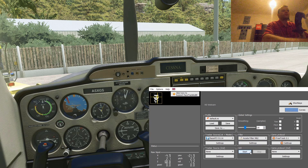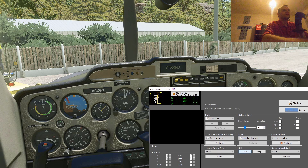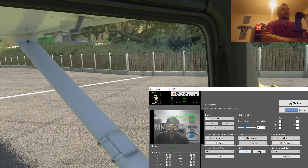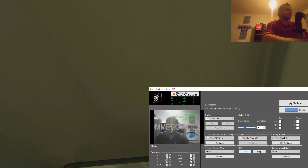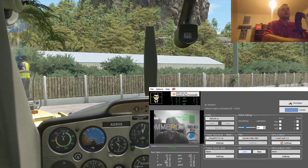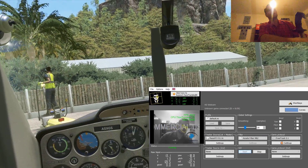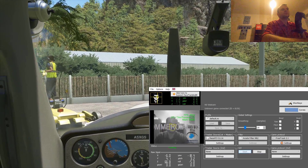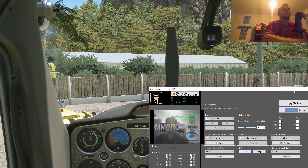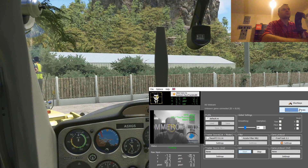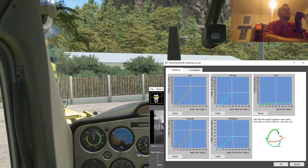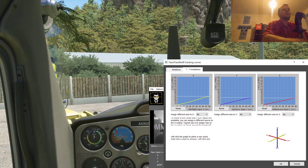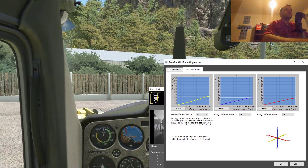And basically that's it. Click Start and wait a couple of seconds for the program to recognize your face and start tracking. You are ready to go. To adjust the movement left and right — how far it will move in the cockpit, forward, down — we have curves. When you go to Curves you will have rotations and translations, you can adjust all of them. Then click OK and you are ready to go.